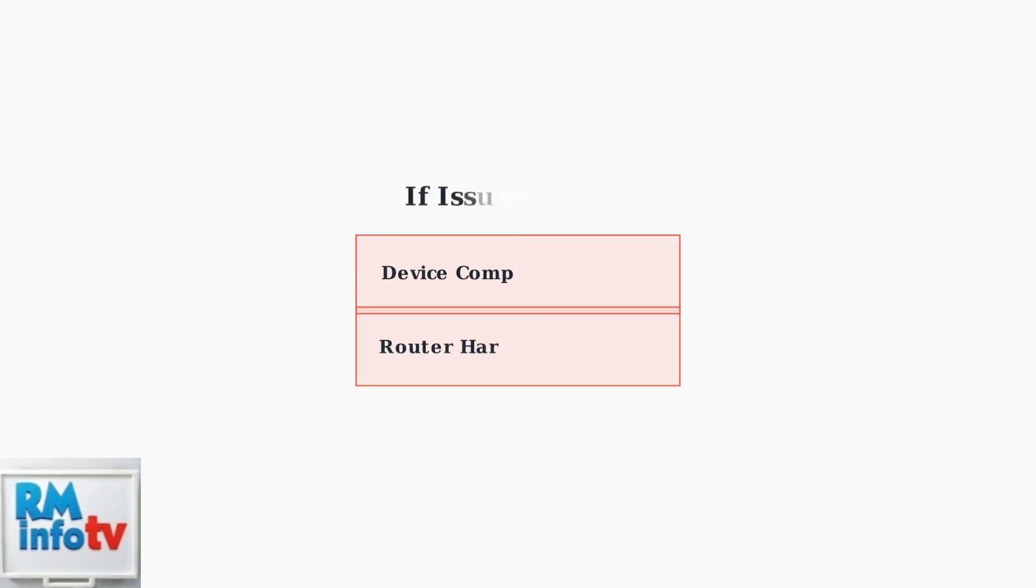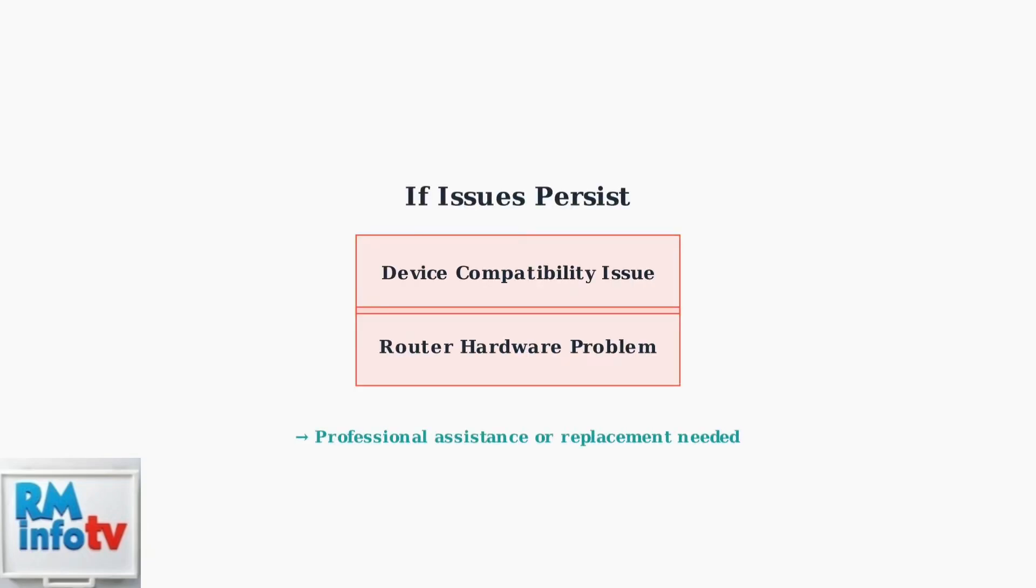If problems persist after trying these steps, your device may not be compatible with the 2.4 GHz band, or there may be a hardware issue with your router requiring professional assistance or replacement.